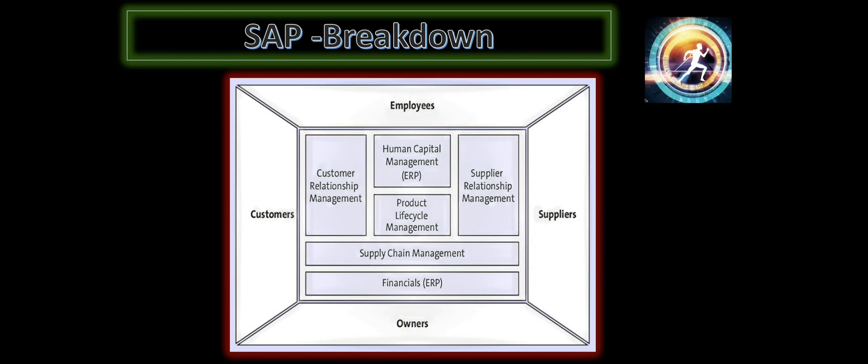And coming back to the owners, the owners need to know all the information on top of that. They need to know the profit, loss, all the finance-related stuff for running the business. So all those things are customized and managed in a module called financial control.